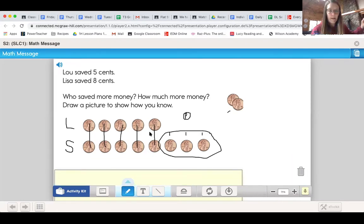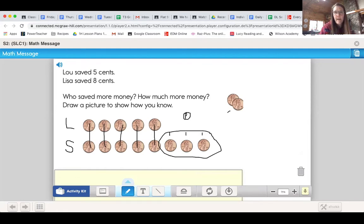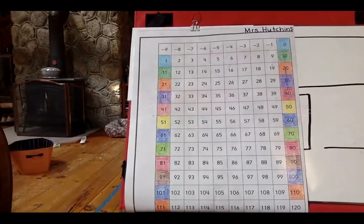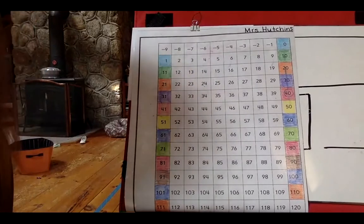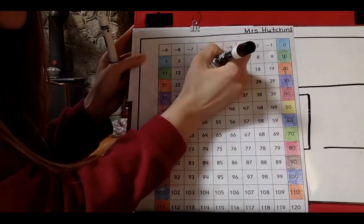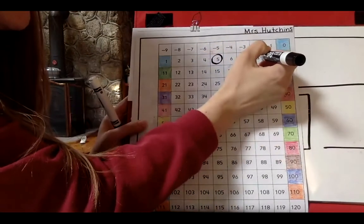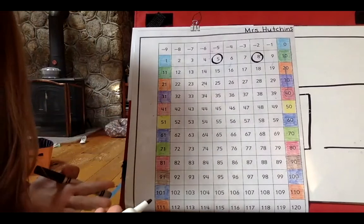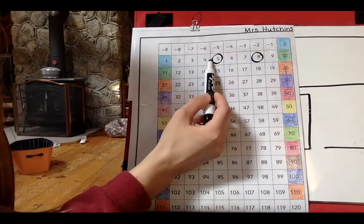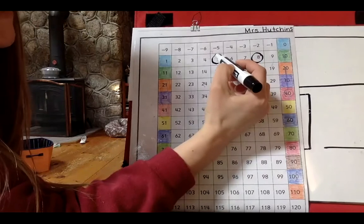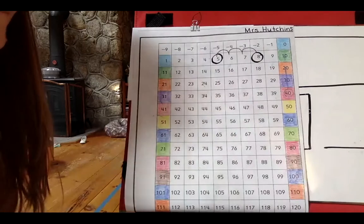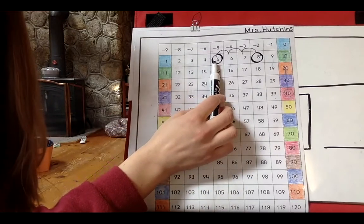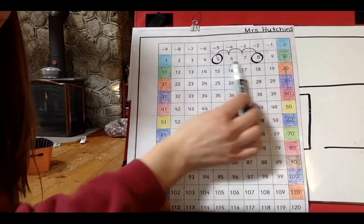But this is not the only way you could solve this problem. I'm going to stop sharing so I can show you my number grid. Here's my number grid. Lou had saved five cents, so I'm going to circle my five. And Lisa had saved eight cents — I'm going to circle that number so I remember those are the two numbers I'm working with. Then I need to figure out how many more cents Lisa saved. I know Lou saved all of these, and Lisa saved all of these — but Lisa saved one, two, three more cents than Lou. I went from five, the number Lou saved, to eight, the number Lisa saved, and found the difference between those.